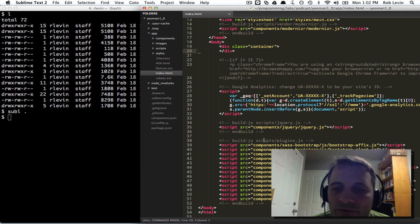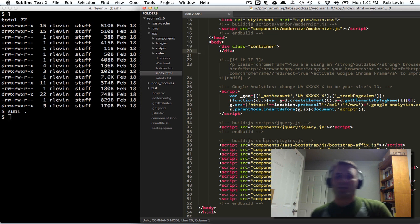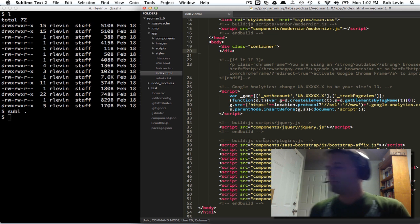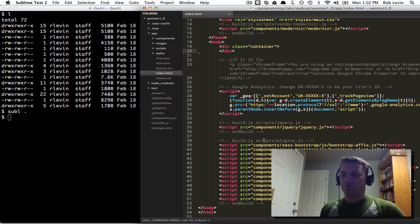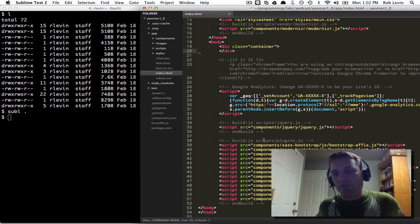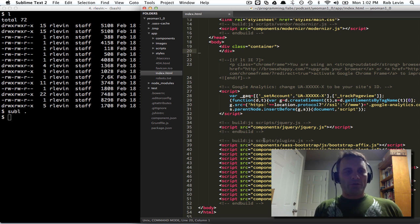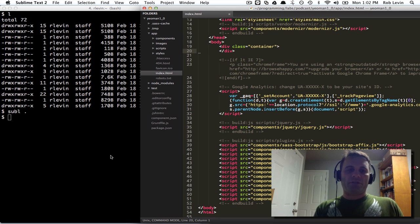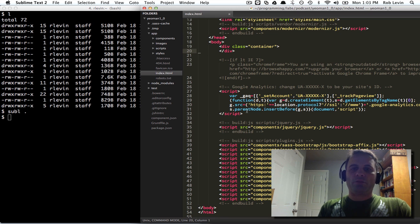Grunt and Bower will get installed locally. Grunt CLI is installed globally but not Grunt, so now I've got a project finally and I just did a sublime dot to open up the project in my current directory.